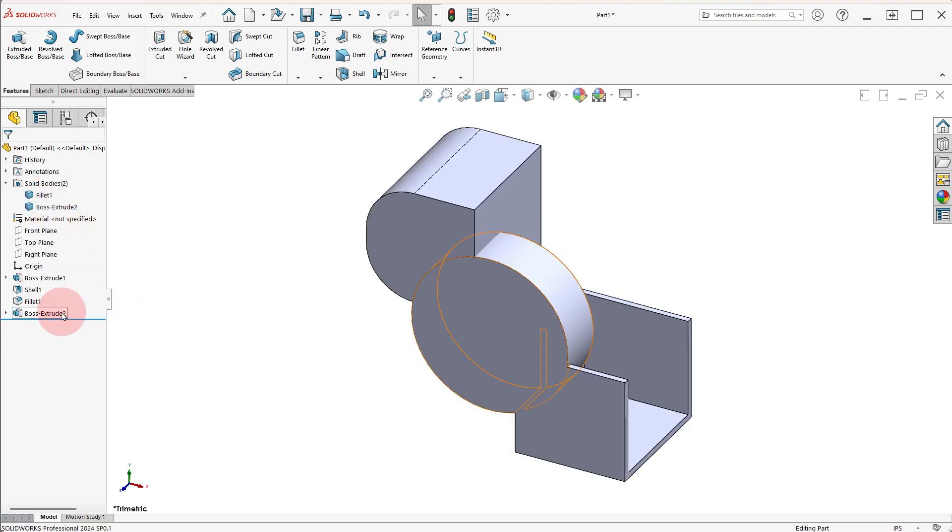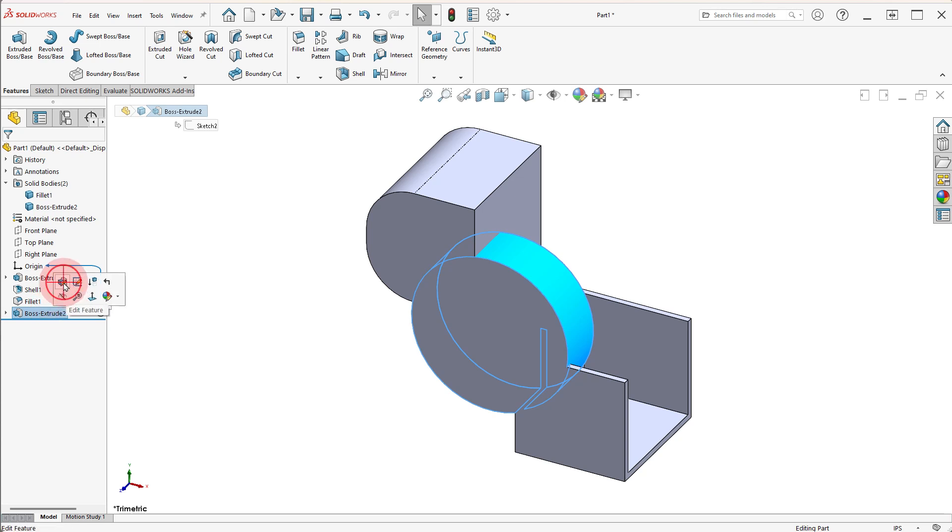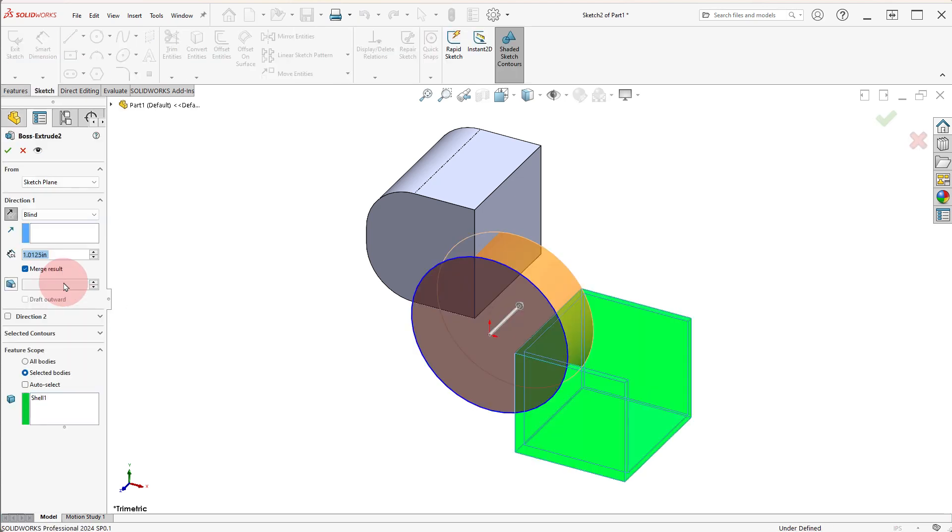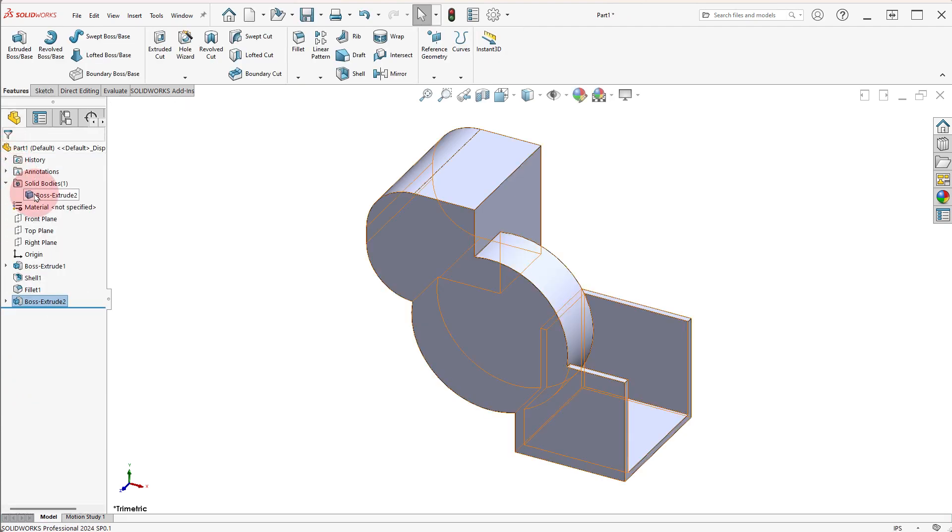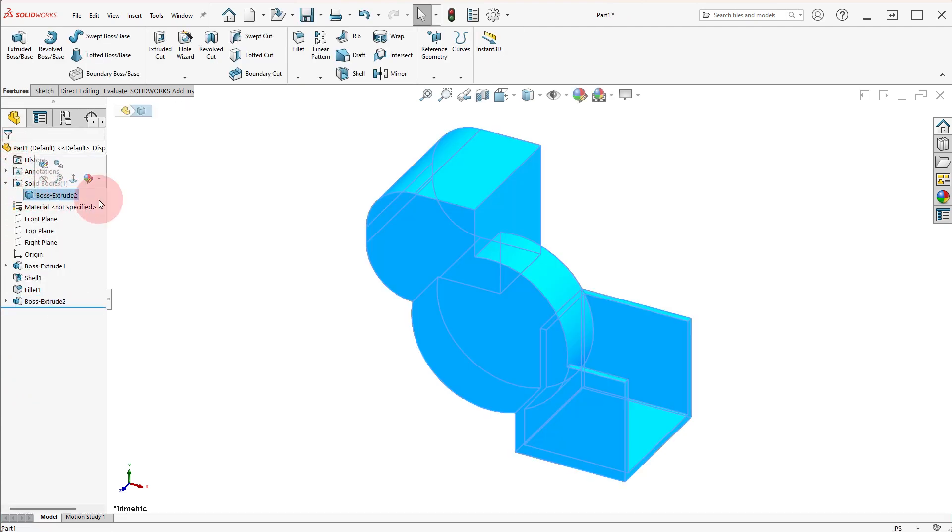Edit the BOSS EXTRUDE 2 feature, activate the AUTO SELECT option and click OK. Notice there is only one body now.